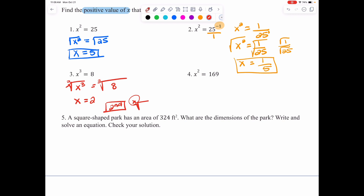In number 4, X is squared, so we do the opposite — take the square root. We take the square root of X squared and the square root of 169, and we find that X equals 13. Of course, we all know where the square root button is on our calculator.